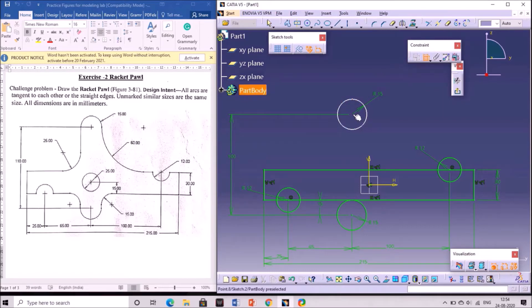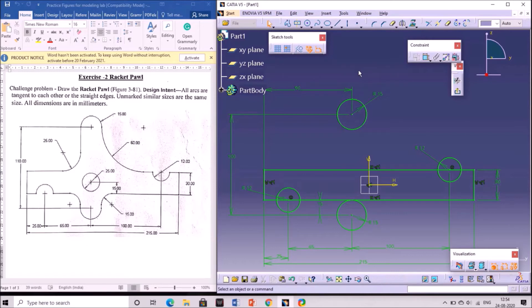Give the distance from the center point to this vertical line. It should be 25 plus 65, that is 90 mm. So that dimension is also given.